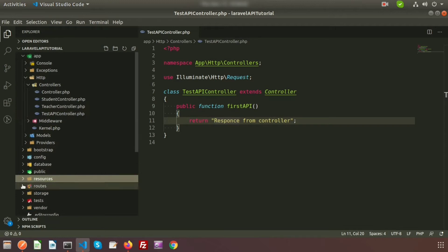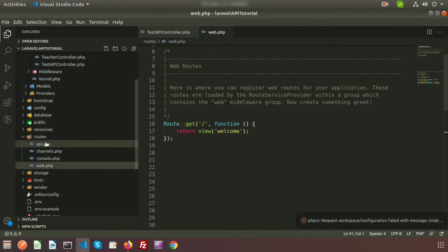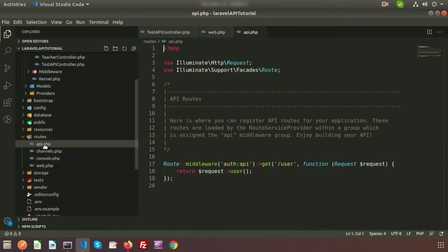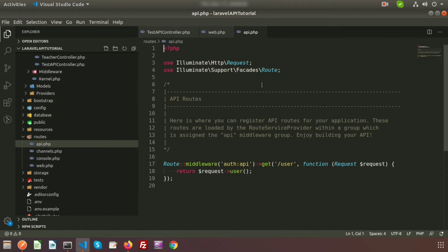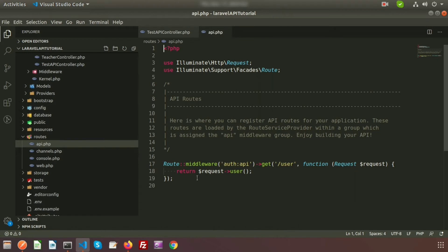We will not use web.php here — we will use api.php. Why api.php and not web.php? There are some special purposes and advantages. When we learned about middleware, we discussed that web.php uses the web middleware, while api.php routes use the api middleware. The web middleware includes things like CSRF protection and session, but API routes do not have these — they are stateless.